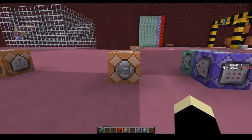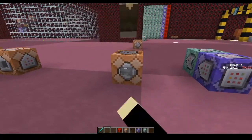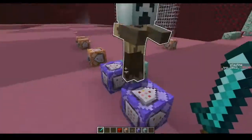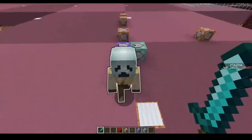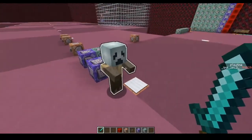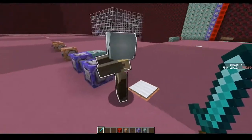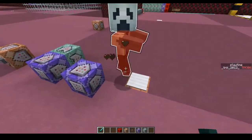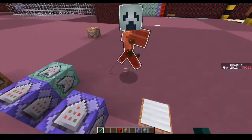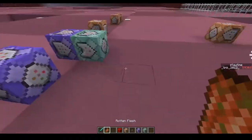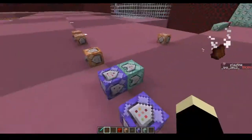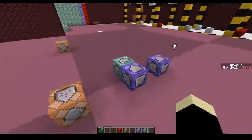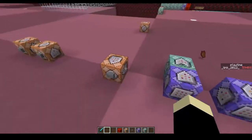Let's say we're on a map and we're trying to make a custom mob — we're trying to make a ghost. So this is my poor excuse of a ghost. Please forgive me. Right now he's kind of boring. If we hit him, he doesn't have any custom sounds. If he hits us, he doesn't do anything. And so we want to modify that.